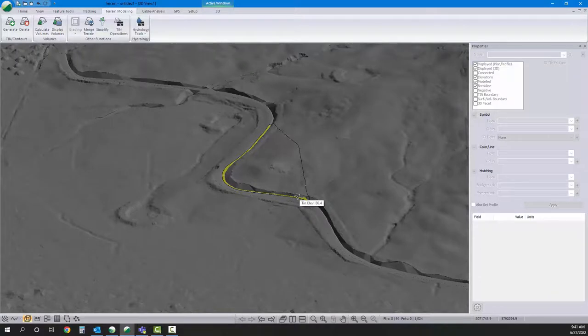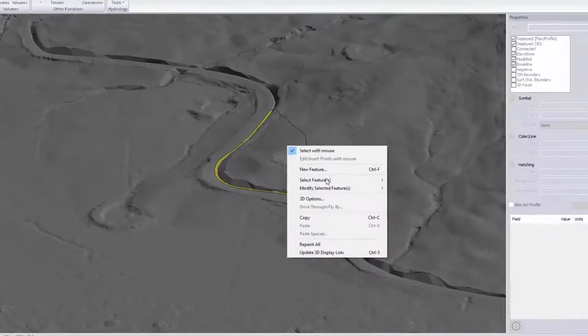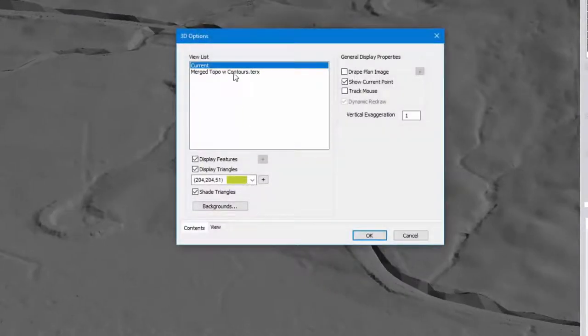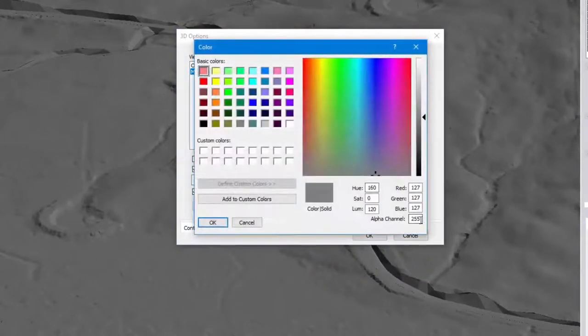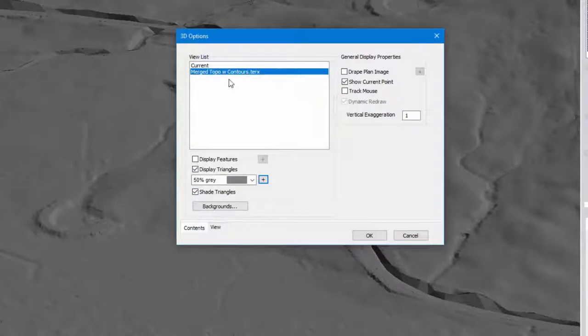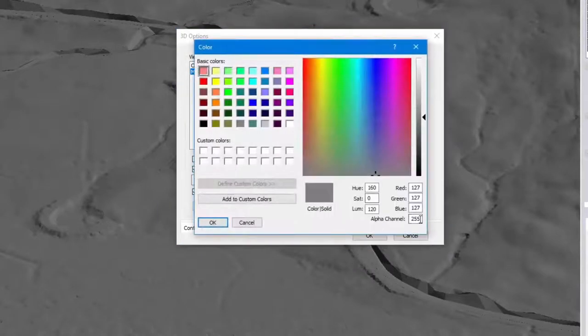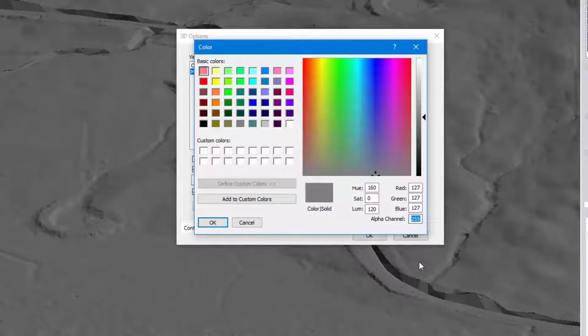If I'd like to adjust the transparency of that surface I can. It's in my 3D options as the alpha channel. So select the background that you'd like to deal with. With the display triangles and shade triangles turned on, we'll click the plus. Then we'll adjust the alpha channel.